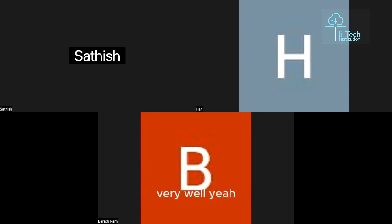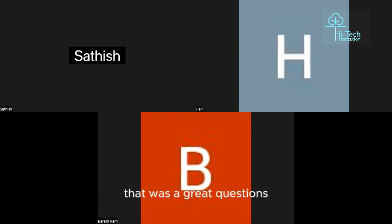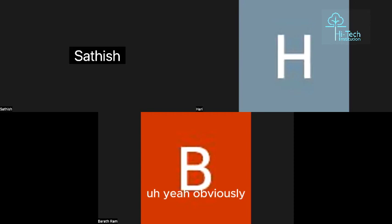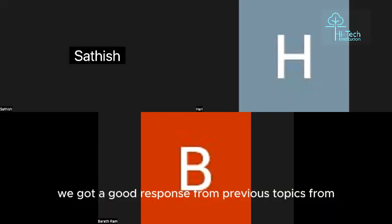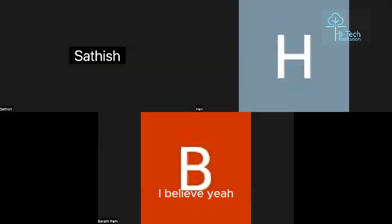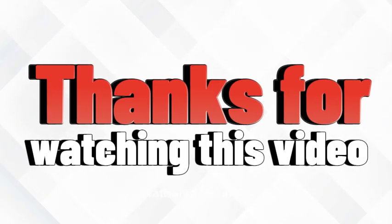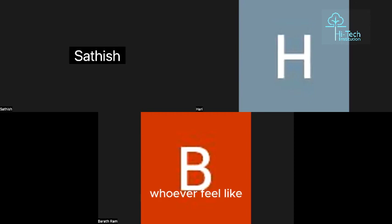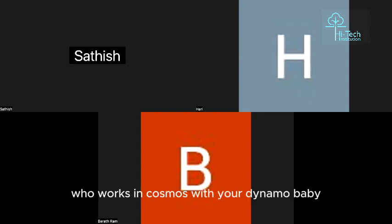We're done — great questions, Satish. You covered NoSQL databases on various aspects. We got good response from previous topics from our YouTube subscribers, and this discussion should help them well. We'll get back with another good discussion soon. Thank you for watching — please subscribe to the channel and share with anyone working with Cosmos DB or DynamoDB. Take care, bye!